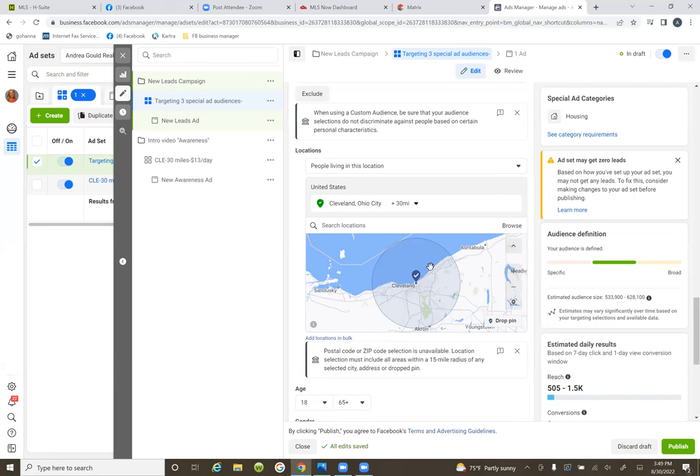We took it a step further and created a special ad audience — which is a lookalike audience for real estate. It's 'special ad' for real estate and just 'lookalike audience' for everybody else. That's when you now get access to more data. You leverage Facebook to go find you more people that resemble your custom audience — the intro video 25%.